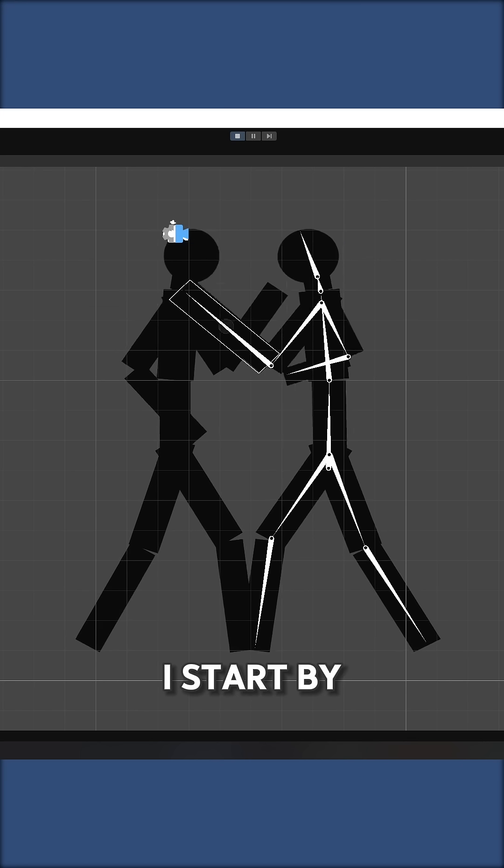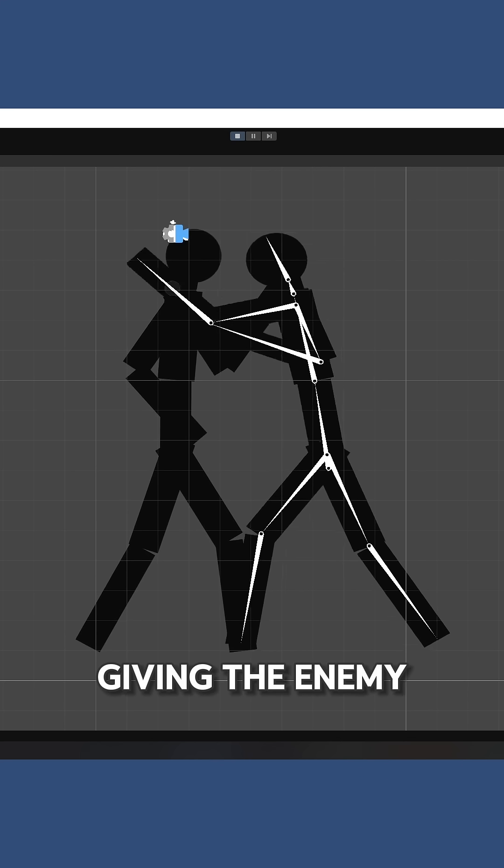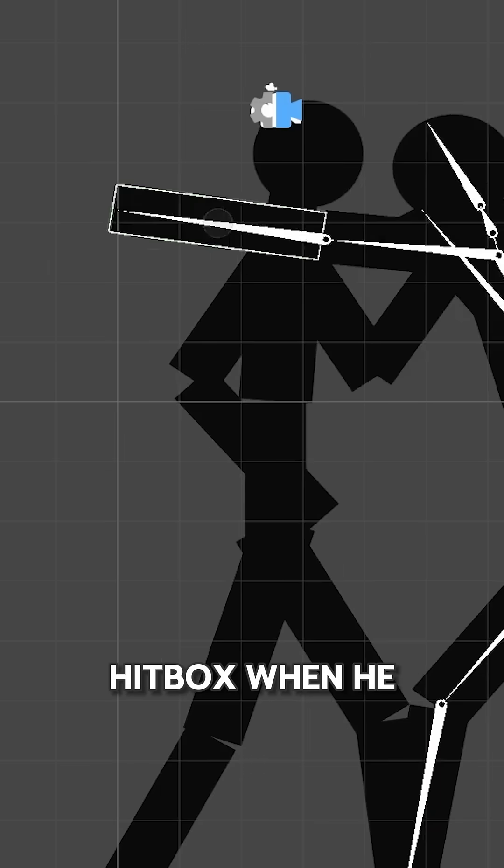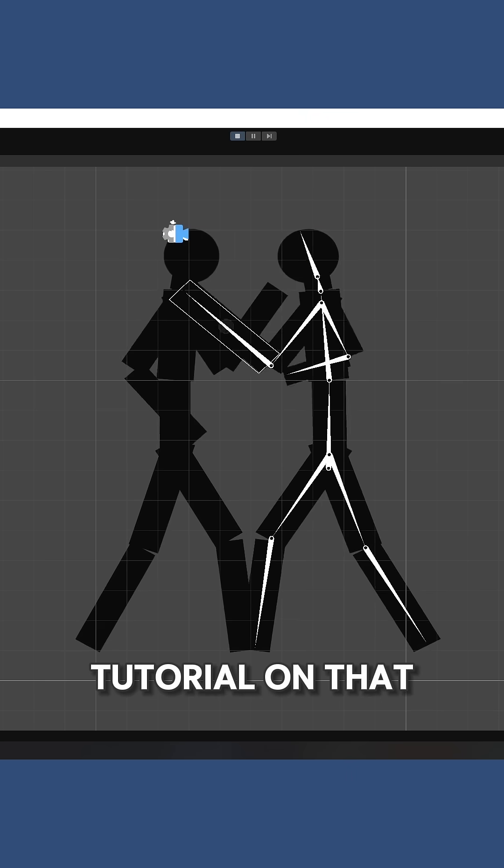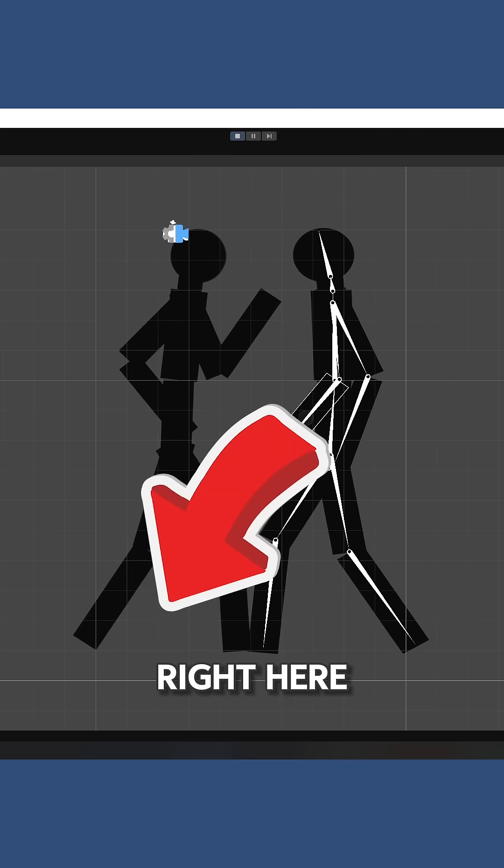First, I start by giving the enemy hitbox when he attack. Tutorial on that right here.